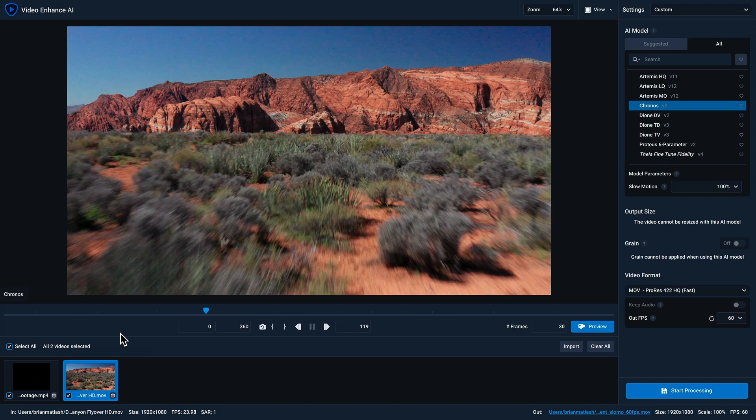You should now have a much better idea of how to use Video Enhance AI, and I hope you found this video helpful. Thank you very much.